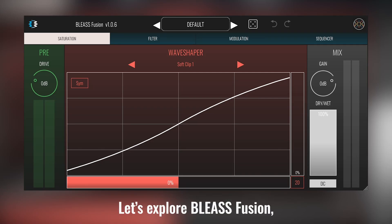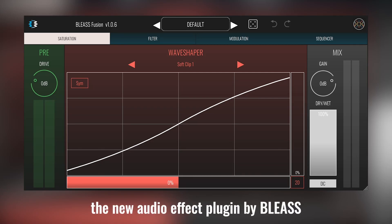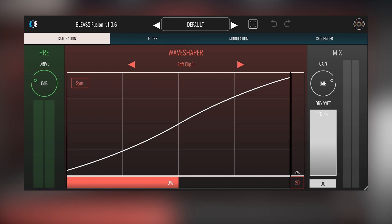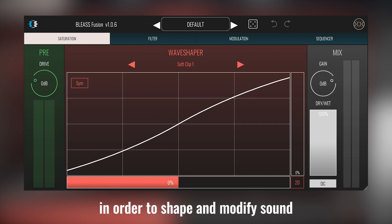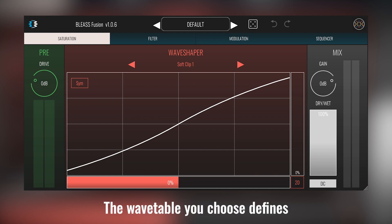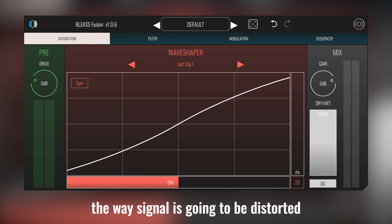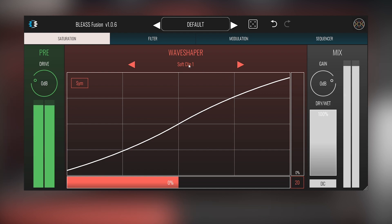Hello, let's explore Bliss Fusion, a new audio effect plugin by Bliss. Bliss Fusion utilizes wavetables in order to shape and modify sound. The wavetable you choose defines the way the signal is going to be distorted.